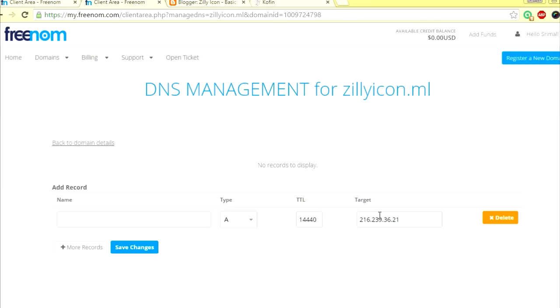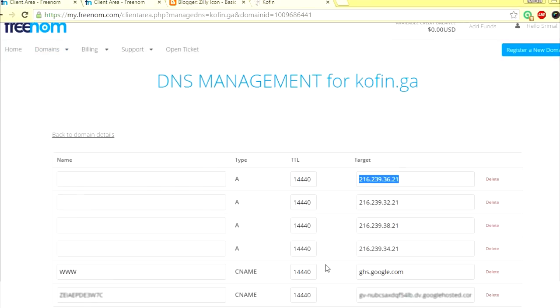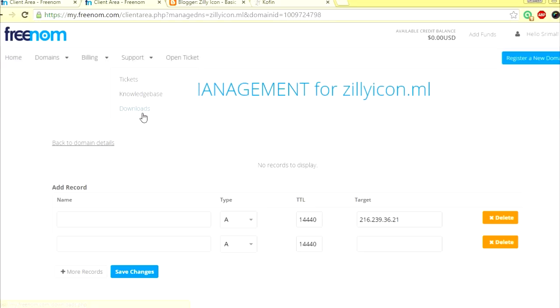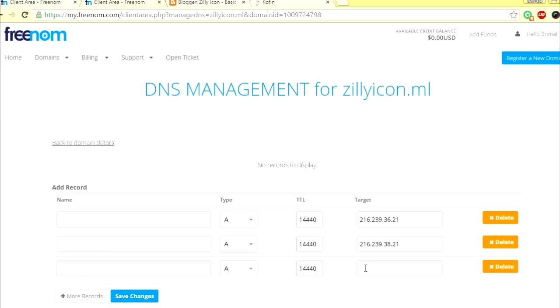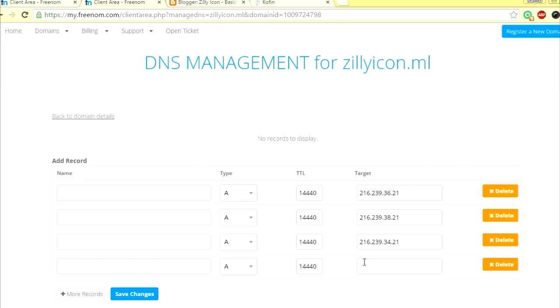Now you have to do this. The only thing that will change is this number. So I'm just going to go ahead and change it to 36. I'm going to change it to 38. Another record, say 34. The last one, 32.